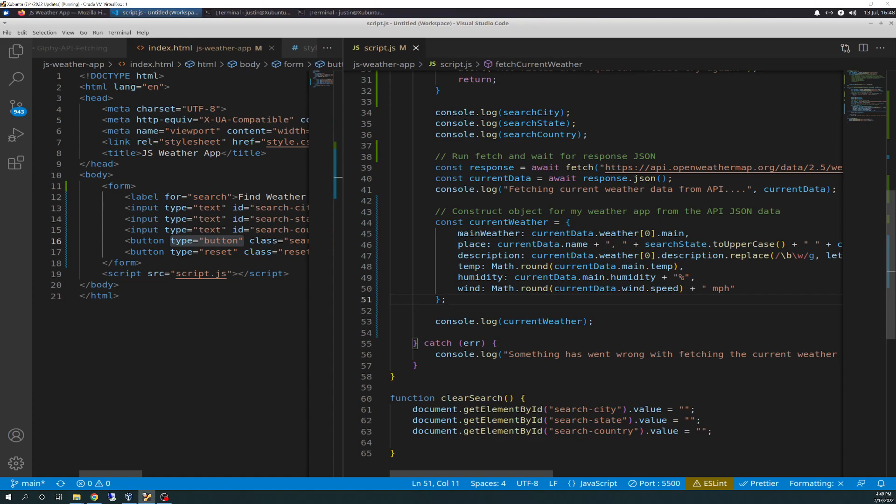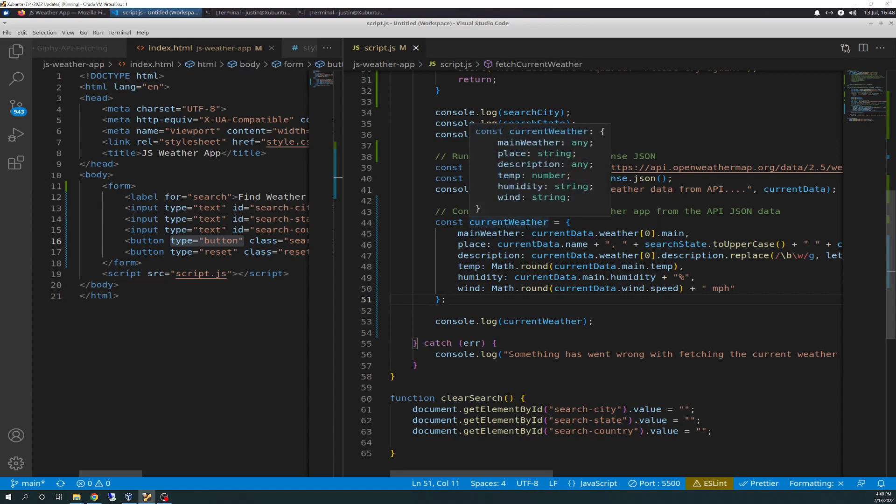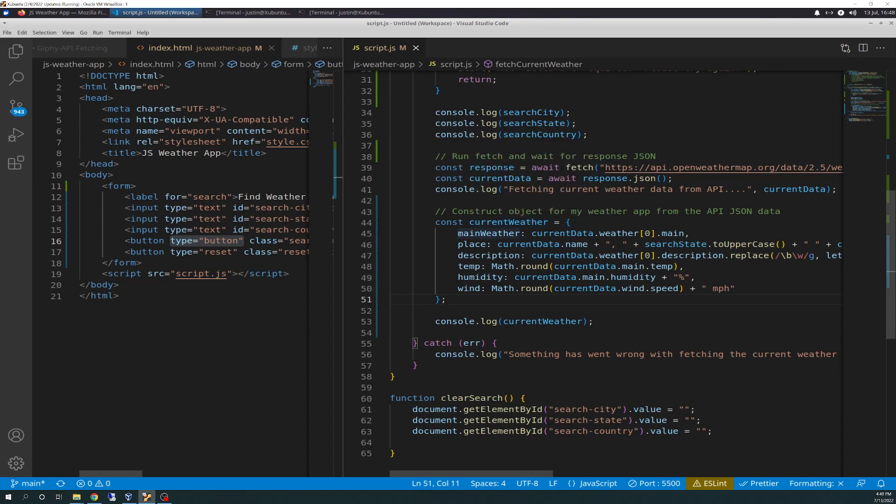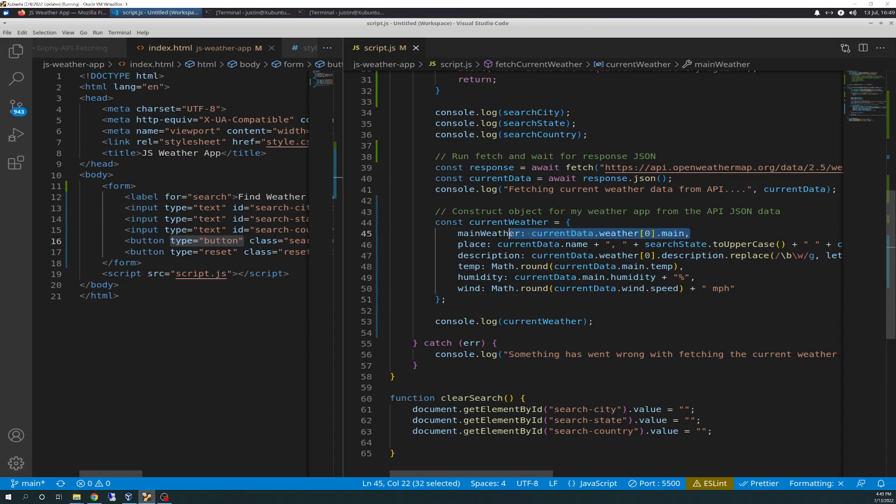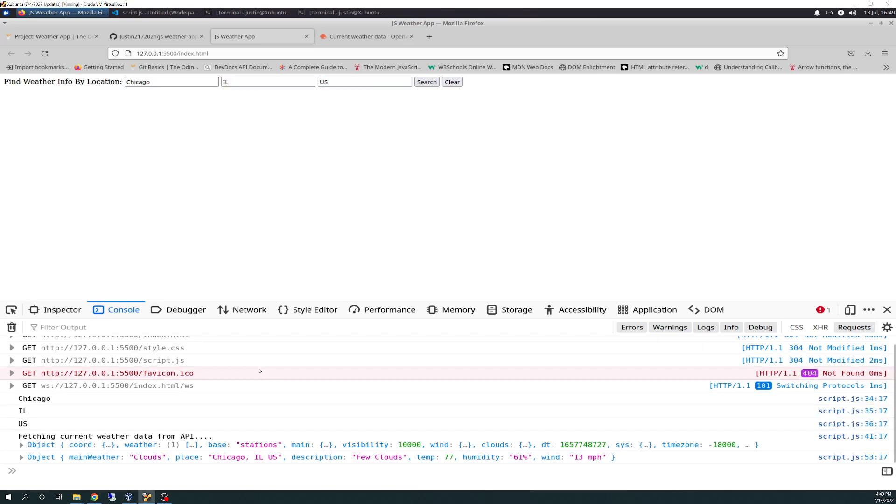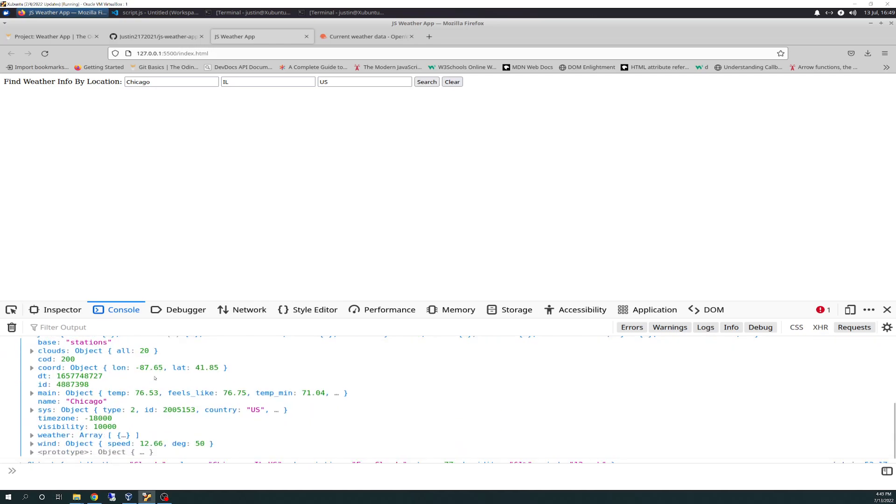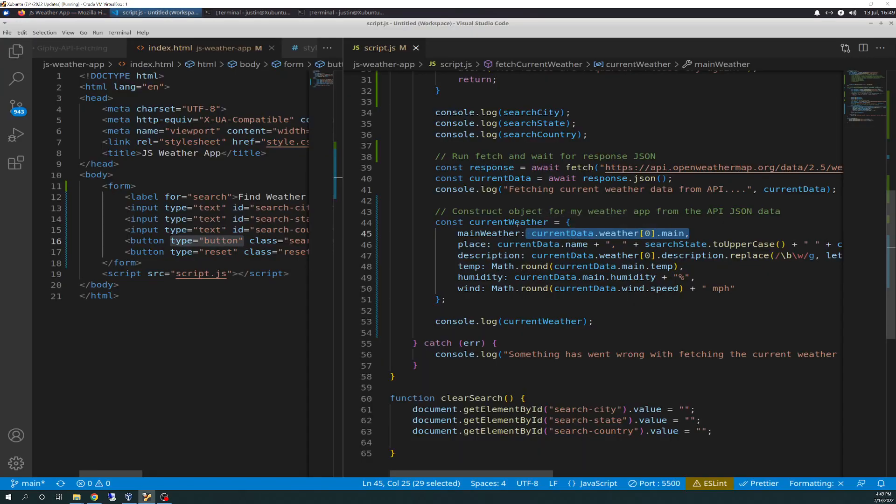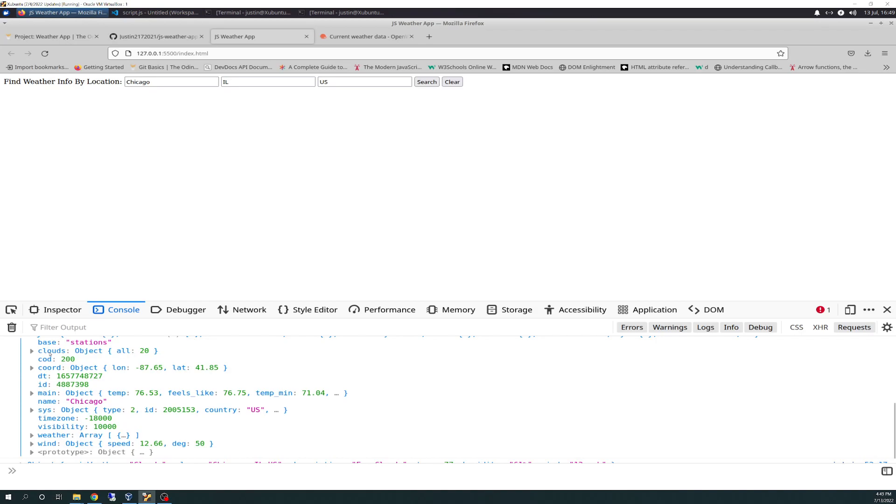So this is what I'm going to be using moving forward in my weather app. This satisfies the third bullet we just went over at the beginning of the video. So I have a constant variable called current weather that's taking on an array-like JSON object of main weather, place, description, temp, humidity, and wind. And we'll go through these real quick. So main weather object is getting the value of current data.weather and then zero index.main. And if you remember, this information comes from what we were working on before in the example of the previous exercise.